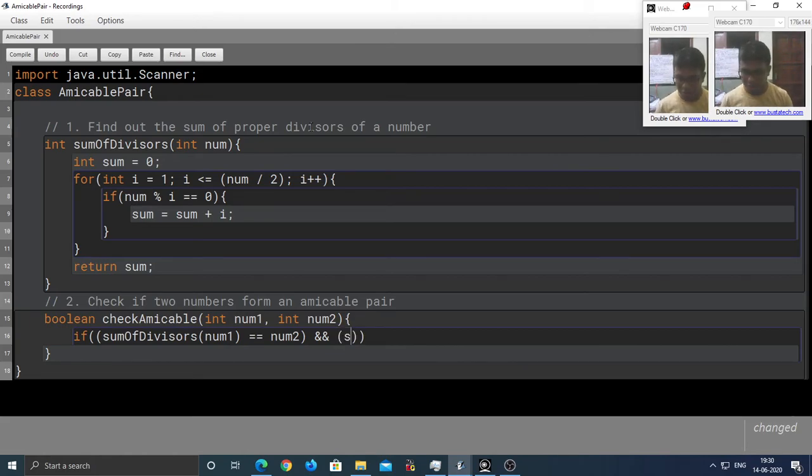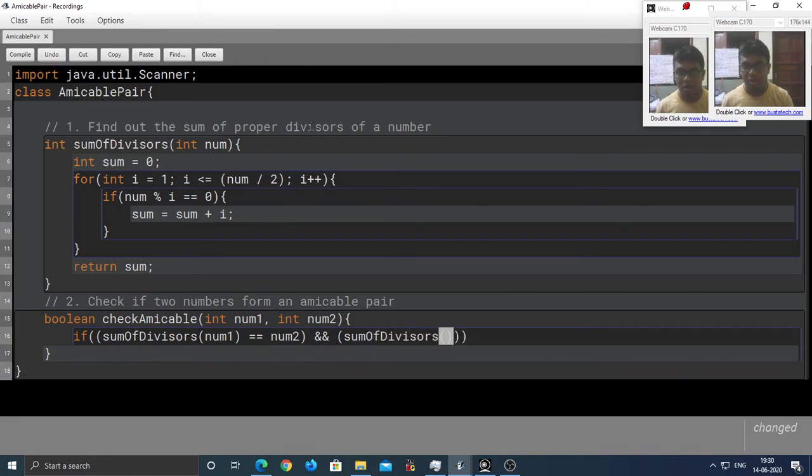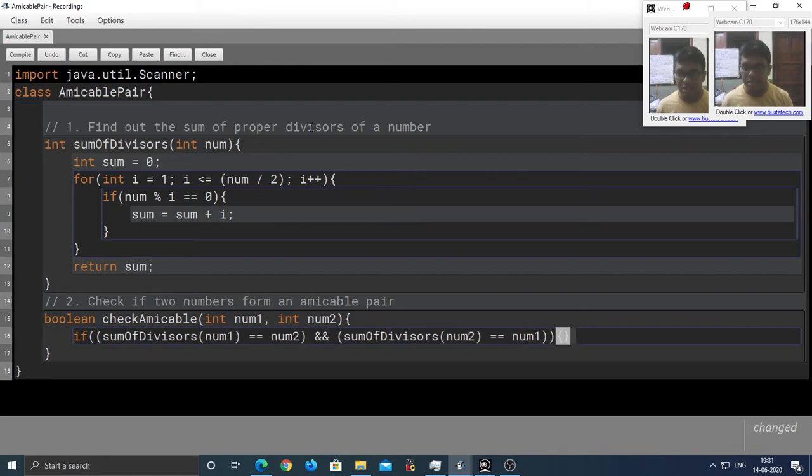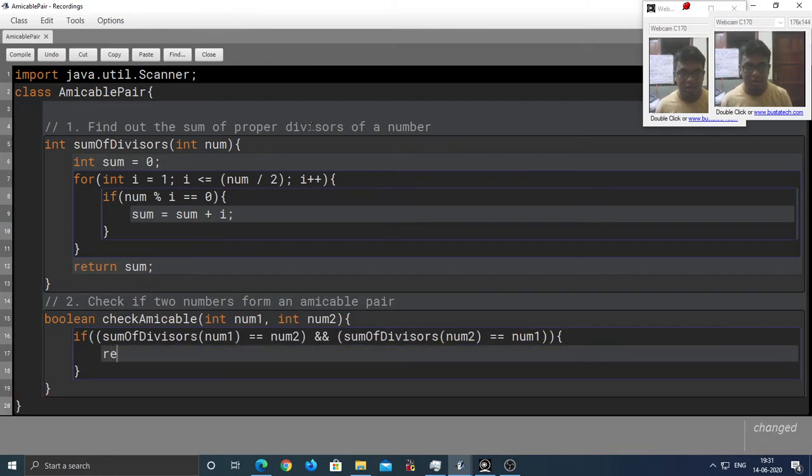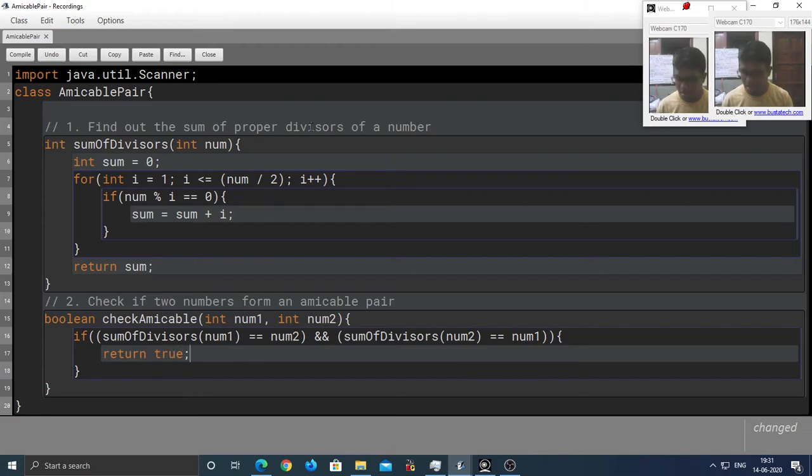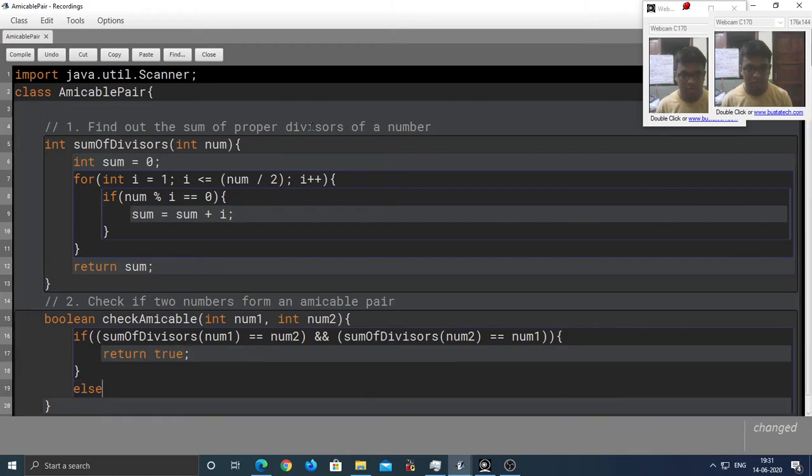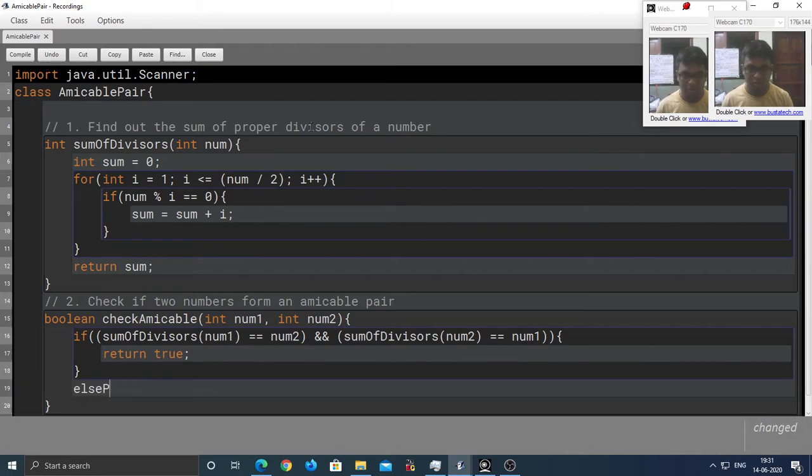And next, we're going to check if the sum of divisors of the second number is equal to the first number. If that is the case, then we're going to return true.